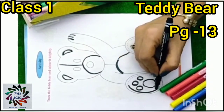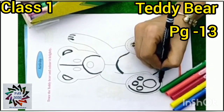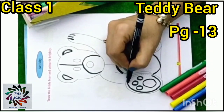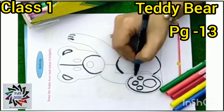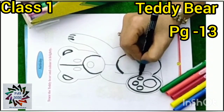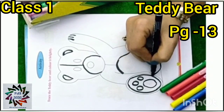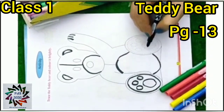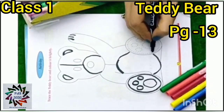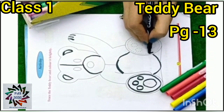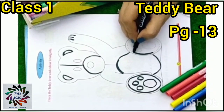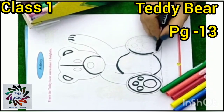This is oval in shape. Now we will trace the second paw.